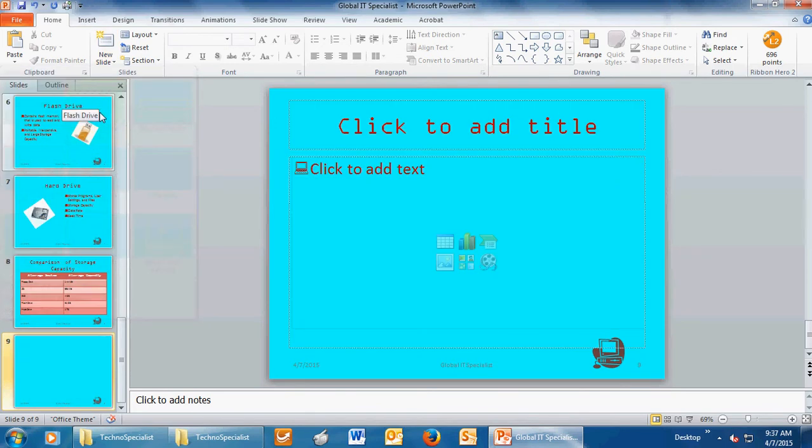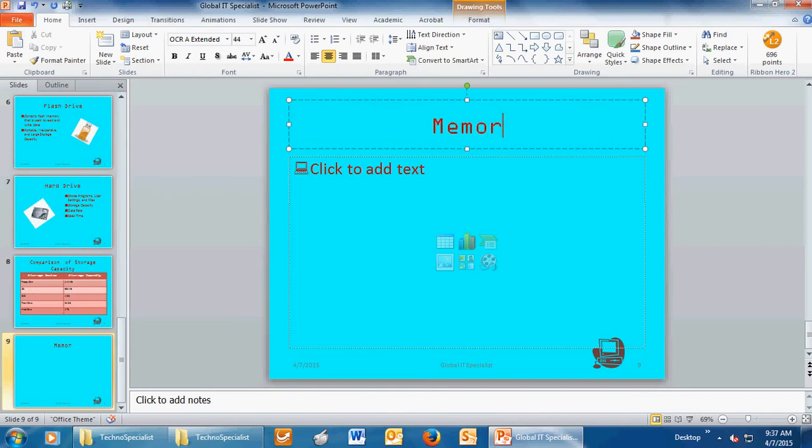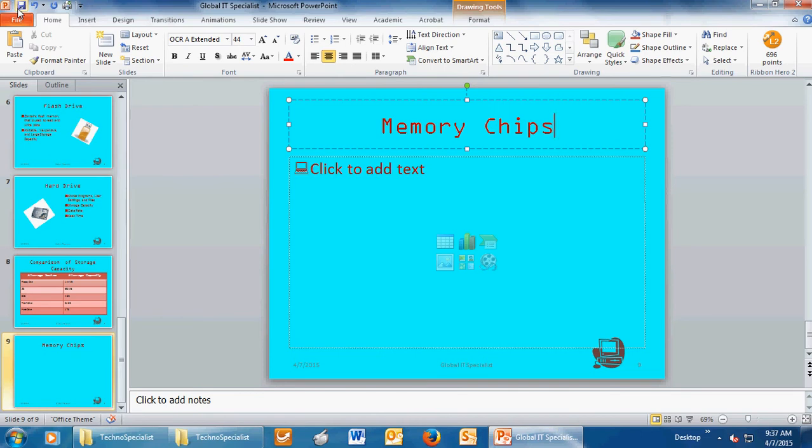In the title placeholder, type memory chips. Don't forget to click the blue floppy. Any time you add something, make sure you're clicking that blue floppy to save that PowerPoint as often as you can, at least every five minutes or so.